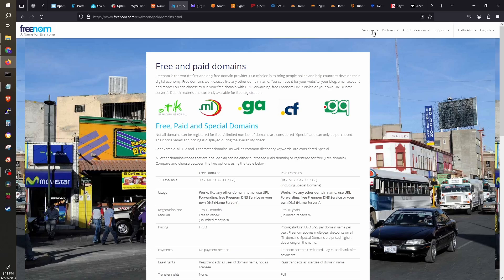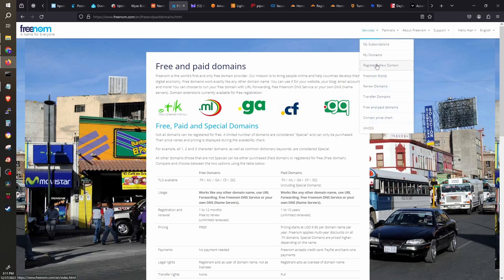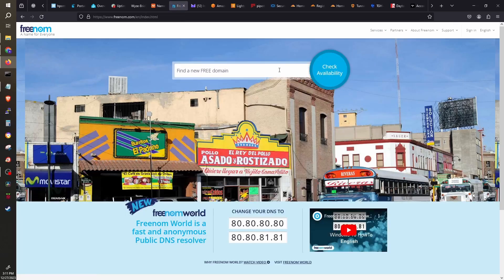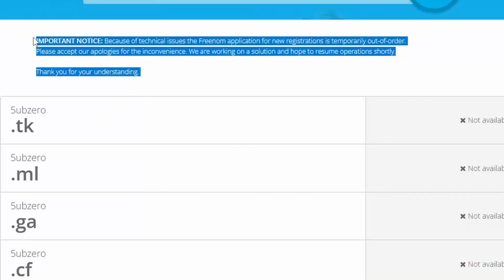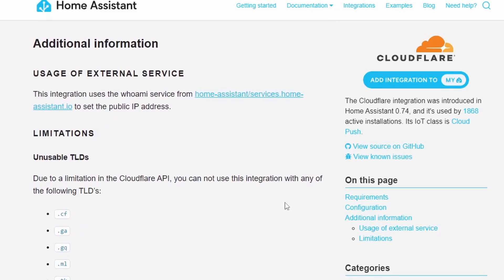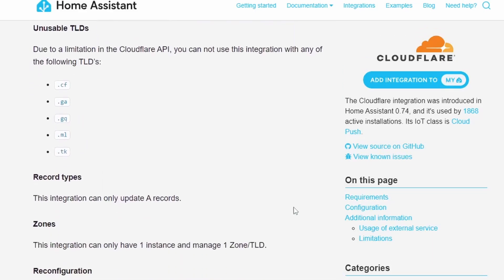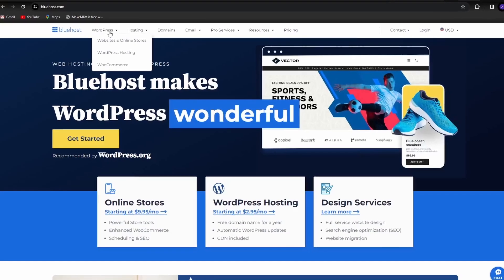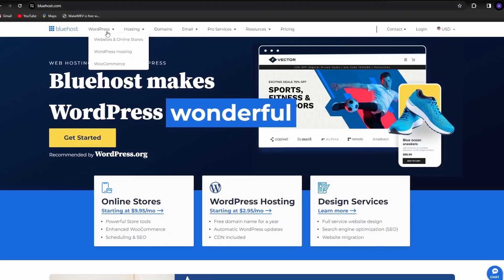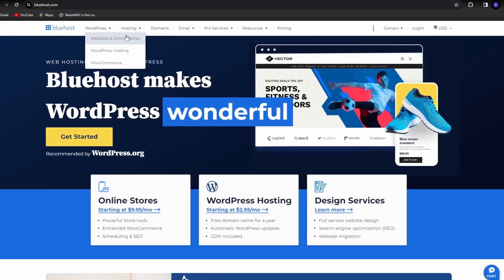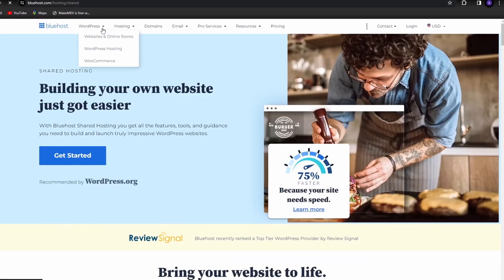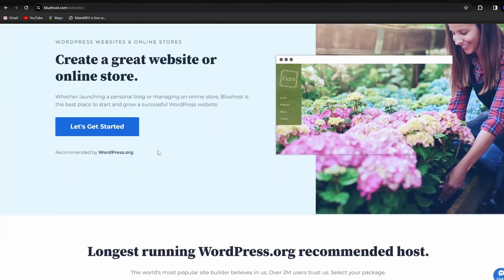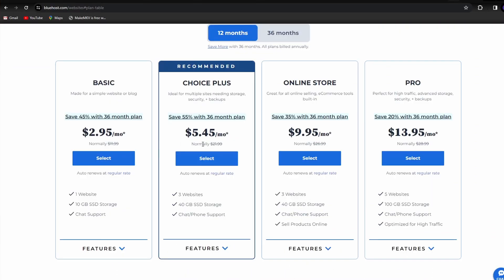A site to go to for free domain name registration is Freenom.com. But on the Freenom website, it seems they are currently experiencing technical issues registering new domain names. Plus, free domain registrations on Freenom with the following TLDs cannot be used with the integration due to a limitation in the CloudFlare API. We can possibly still use these TLDs for some other purpose, assuming the technical difficulties are resolved for Freenom.